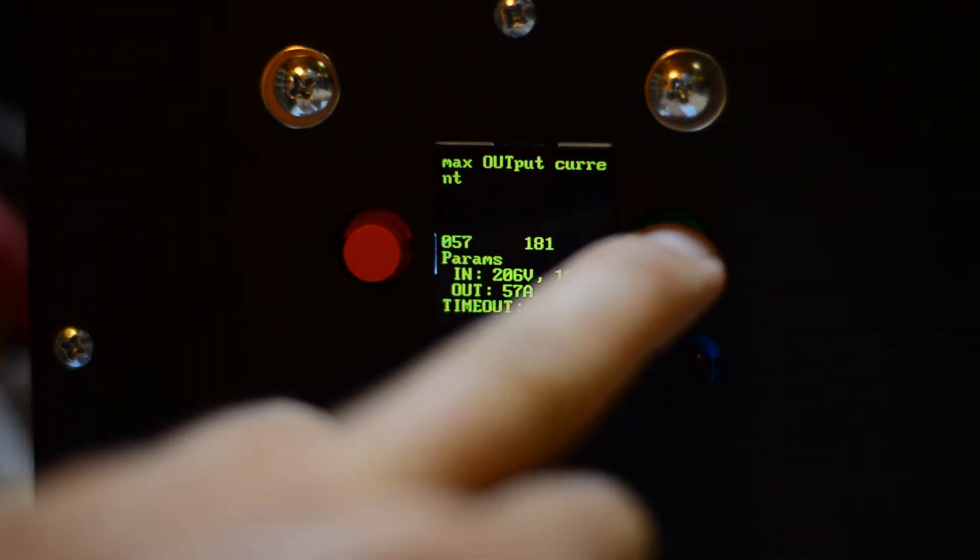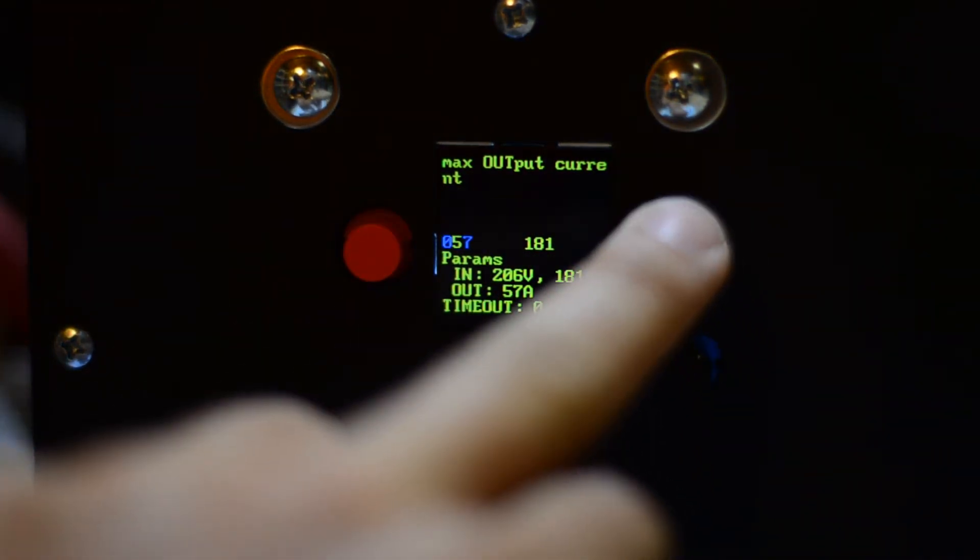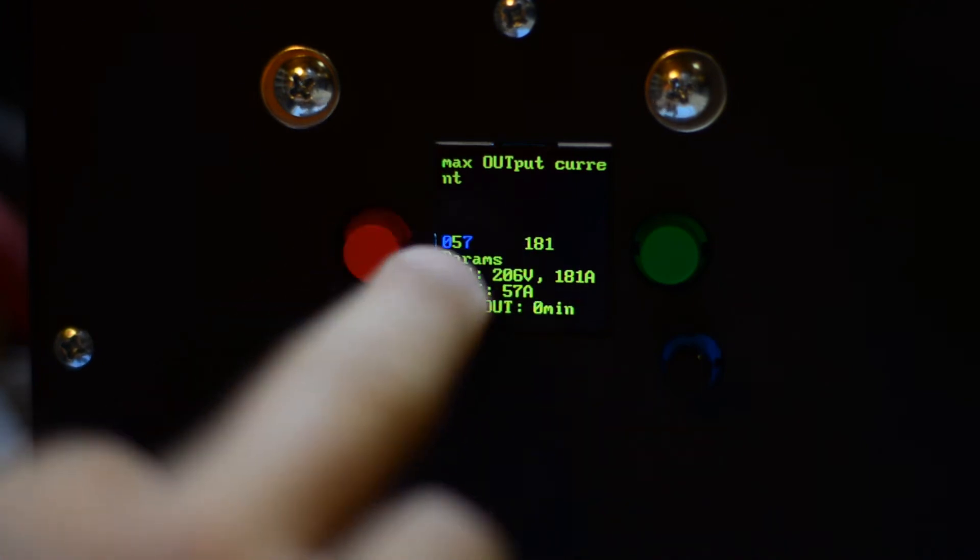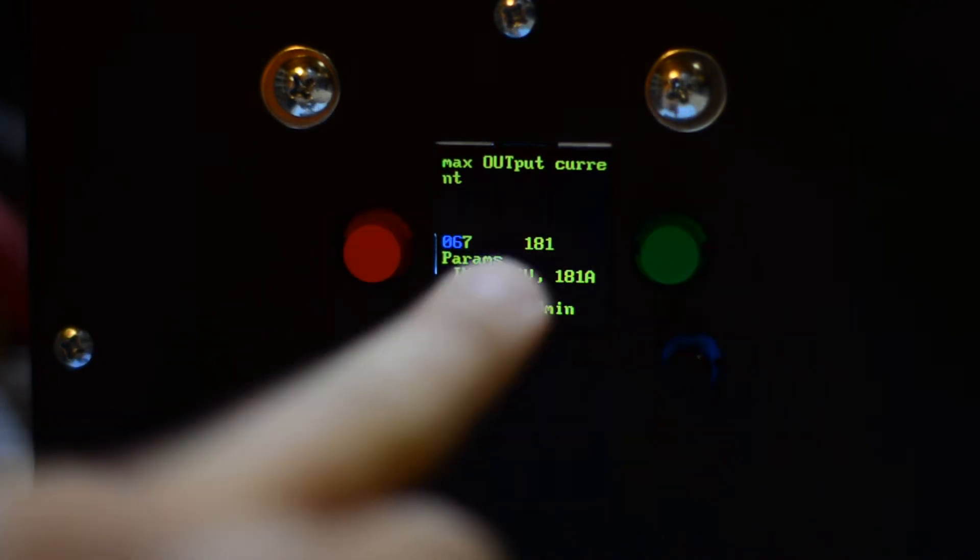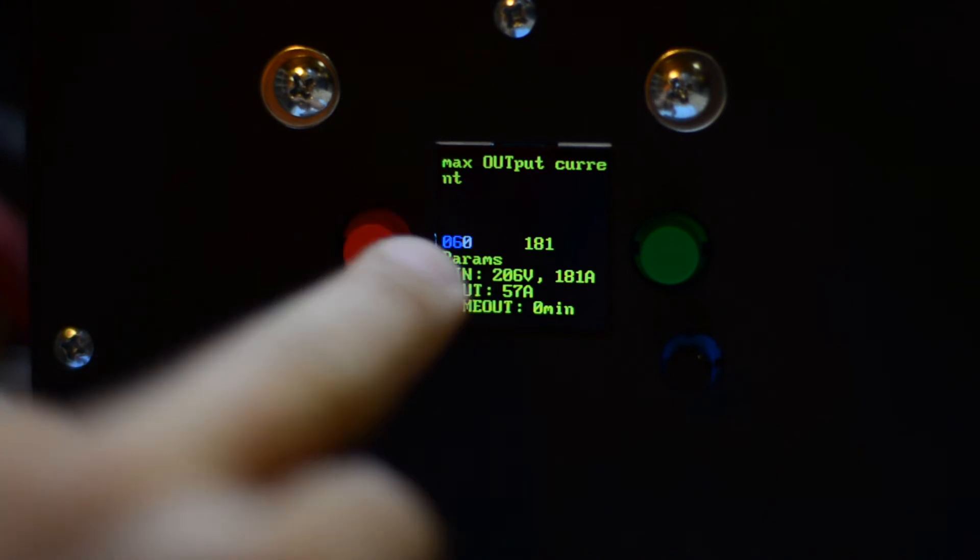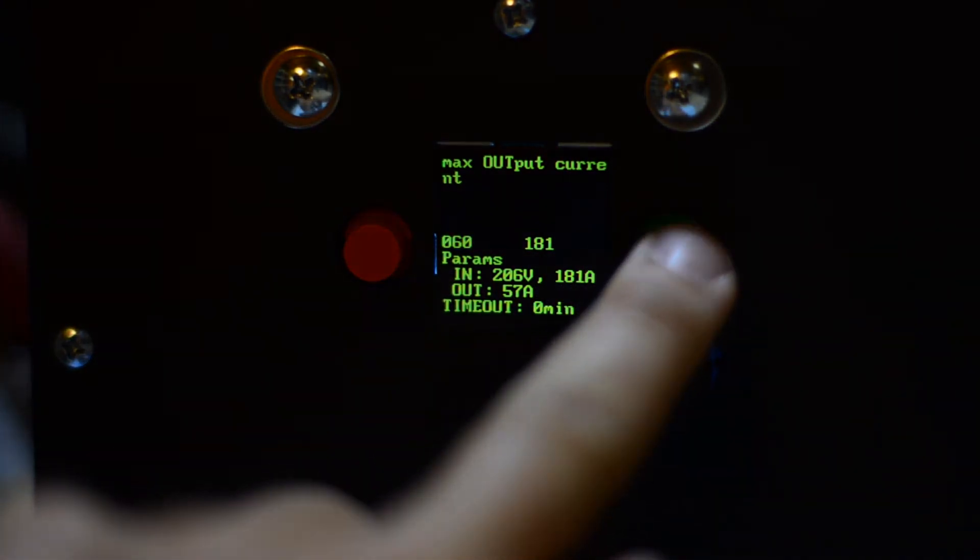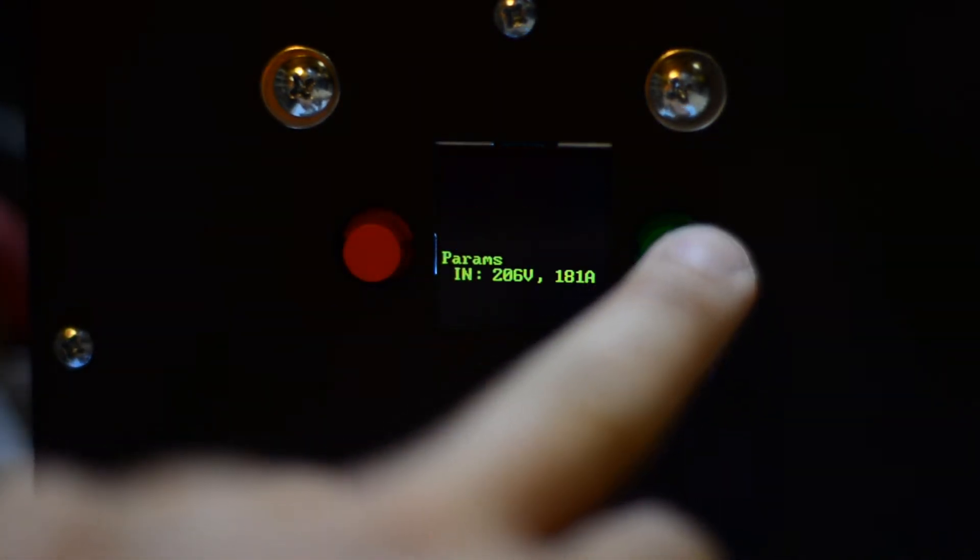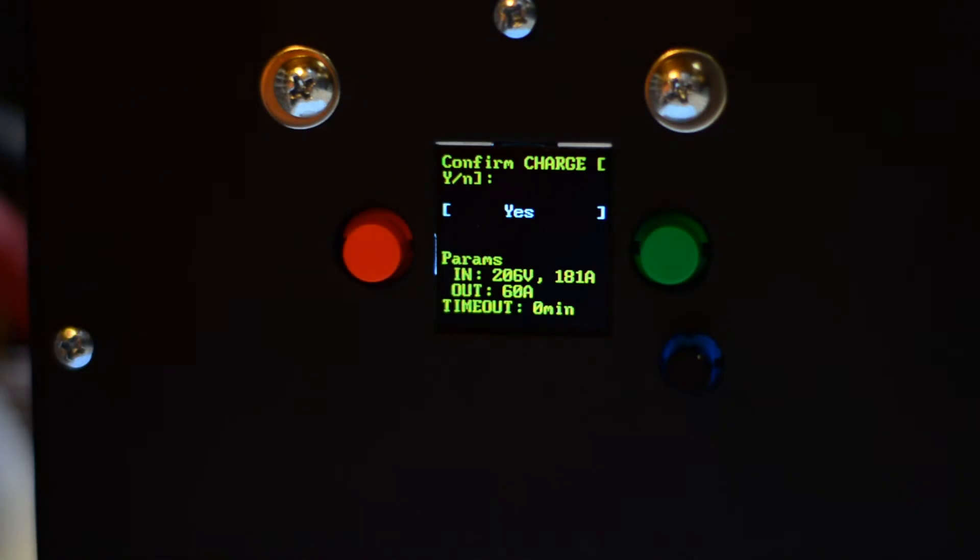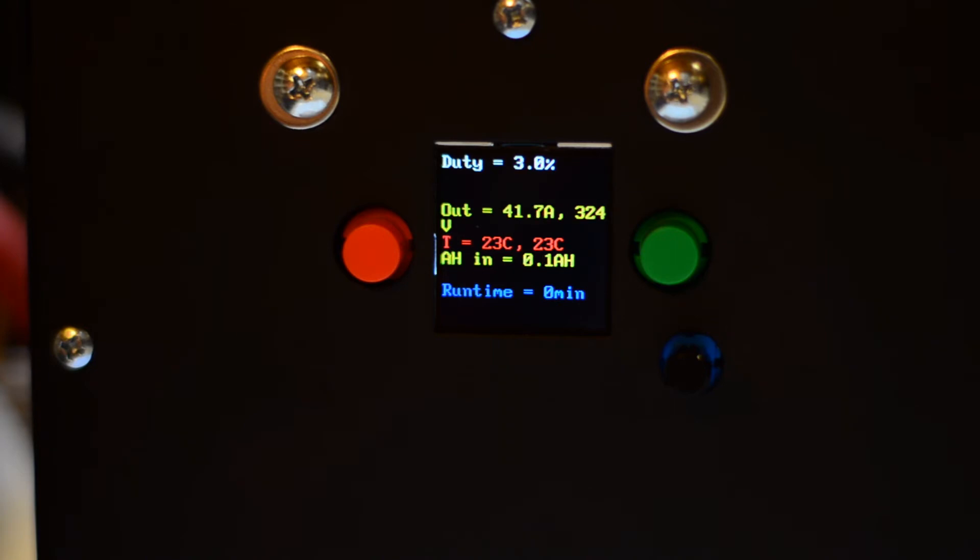Let's program 60 amps here. So 60 amps on the output. And let's connect the battery now. So let's see what happens.